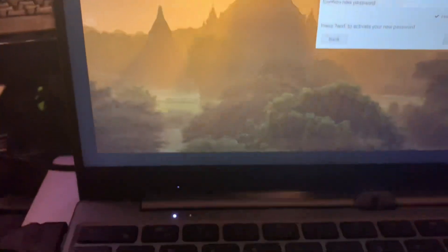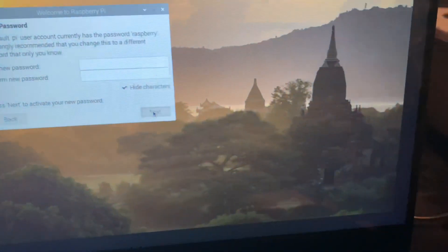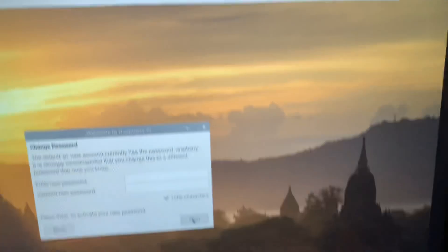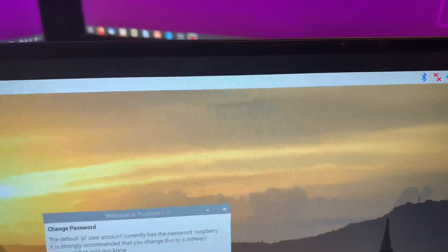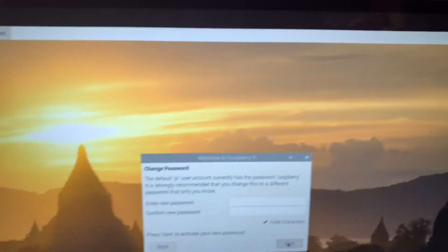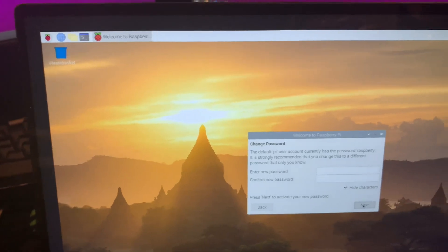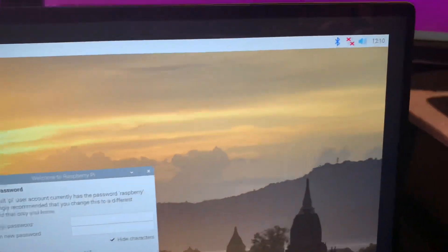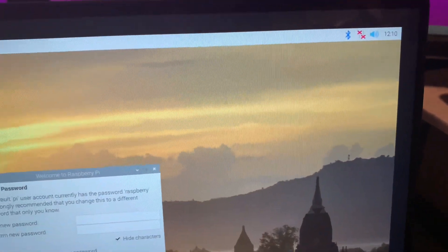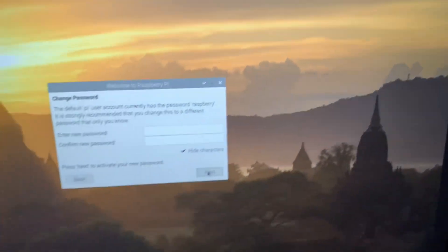So there we go. Yeah, happy days! Long story short, that's how you get a Raspberry Pi to work.